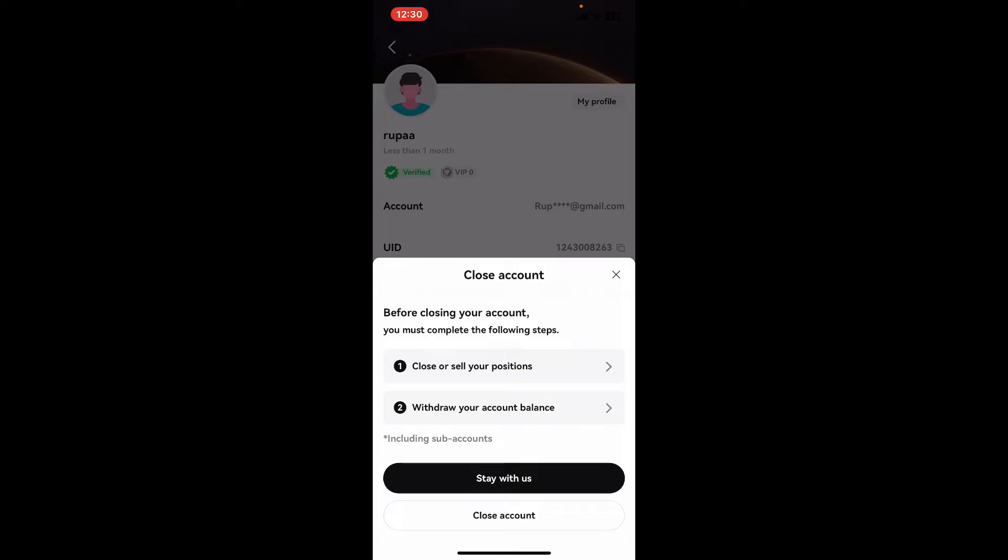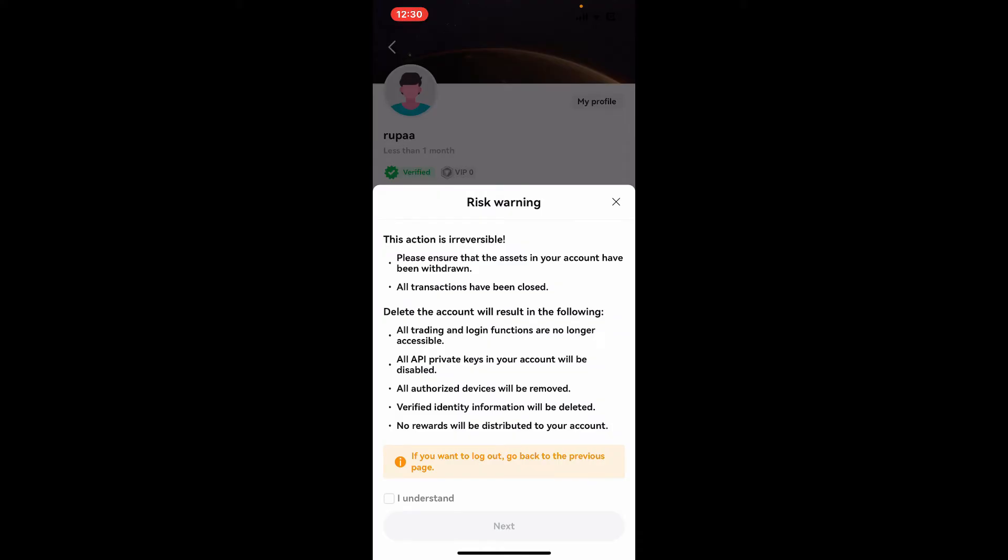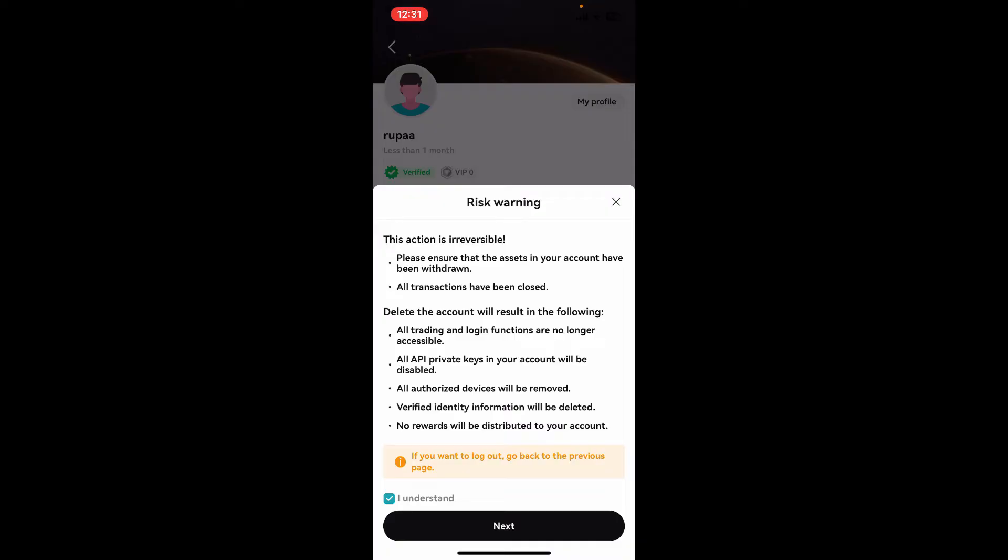Click on I Understand at the bottom. On the next page, also don't forget to go through the information. Remember that before proceeding to delete your account, your assets in your account must be withdrawn and all the transactions must be closed as well.